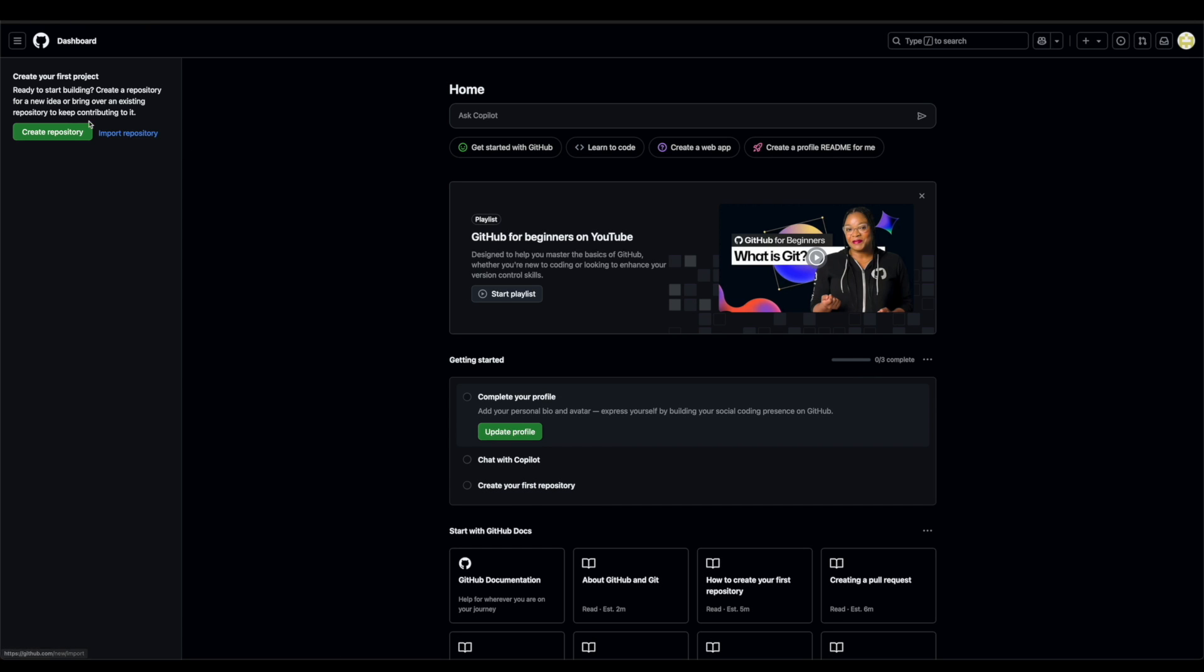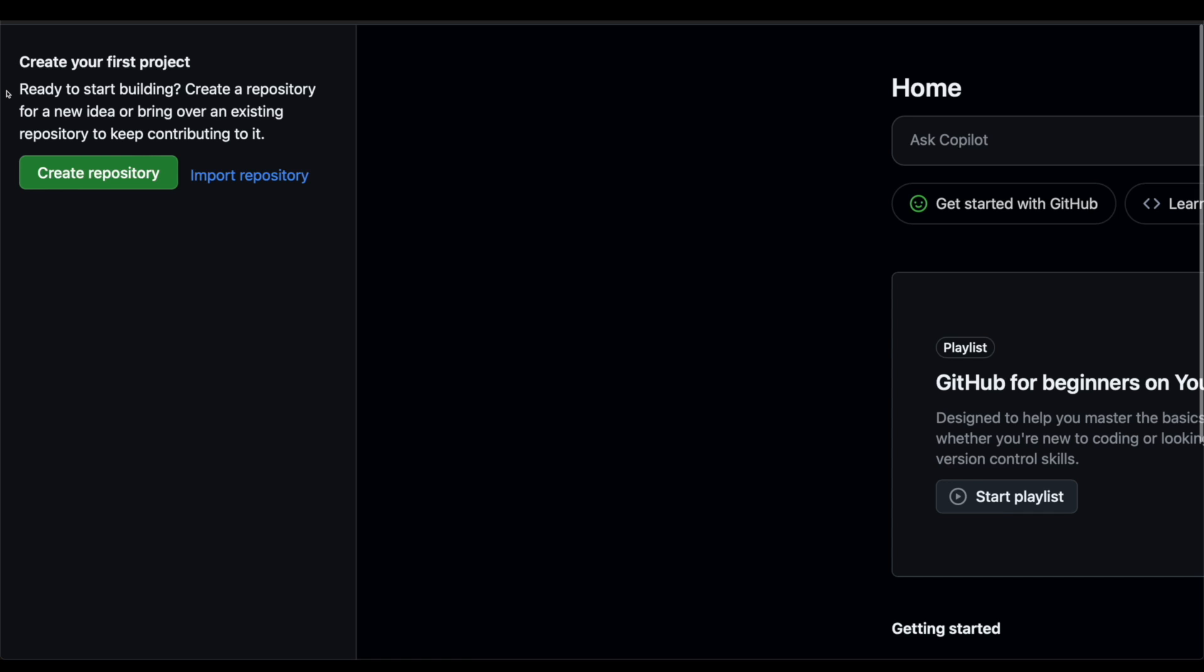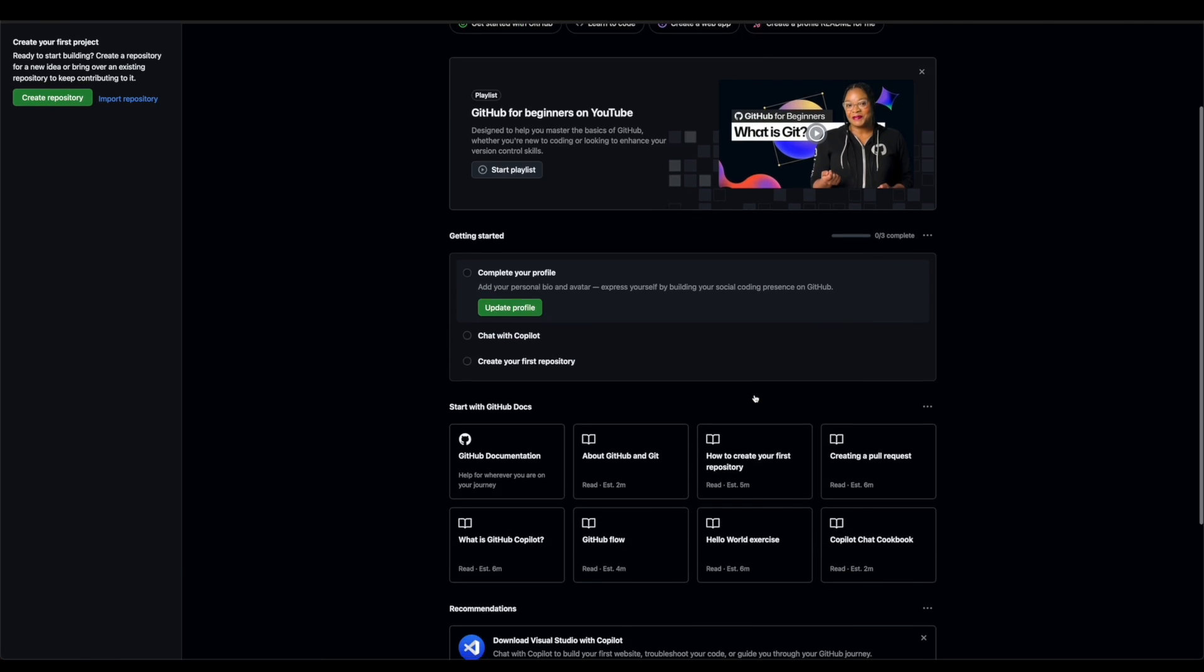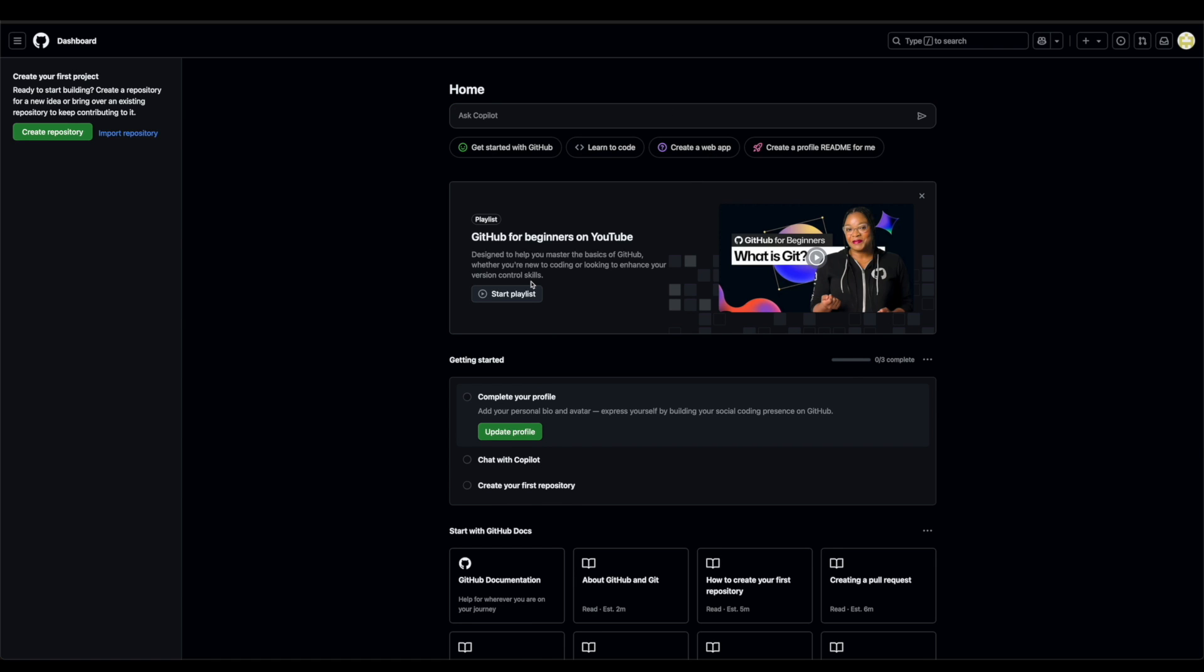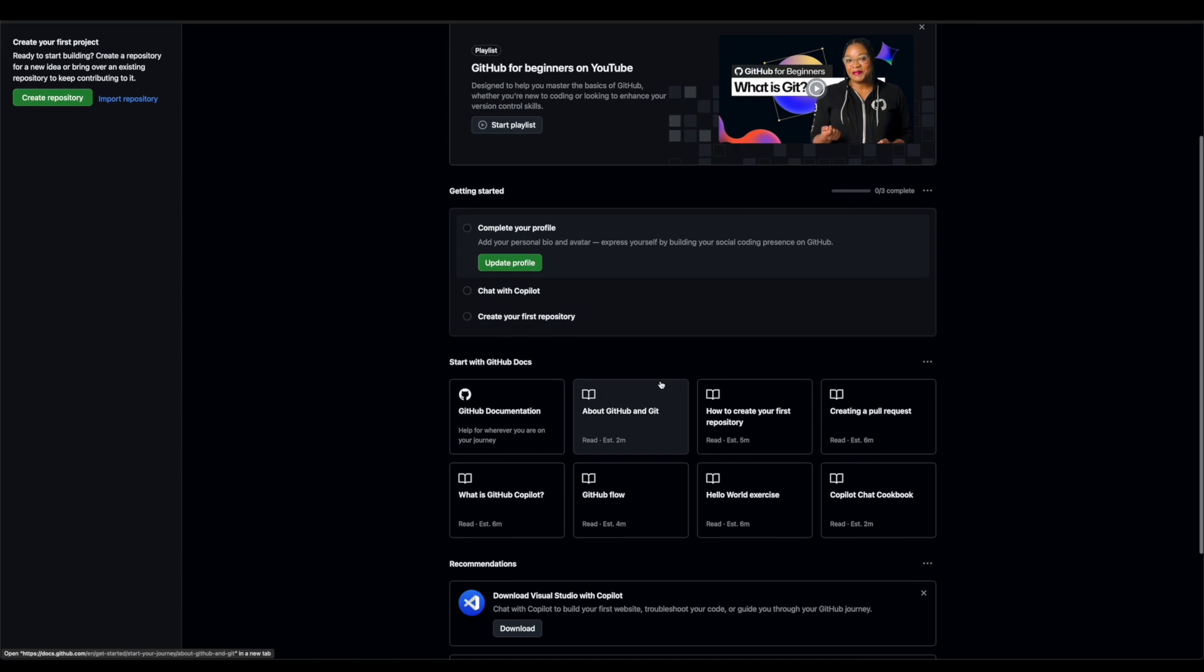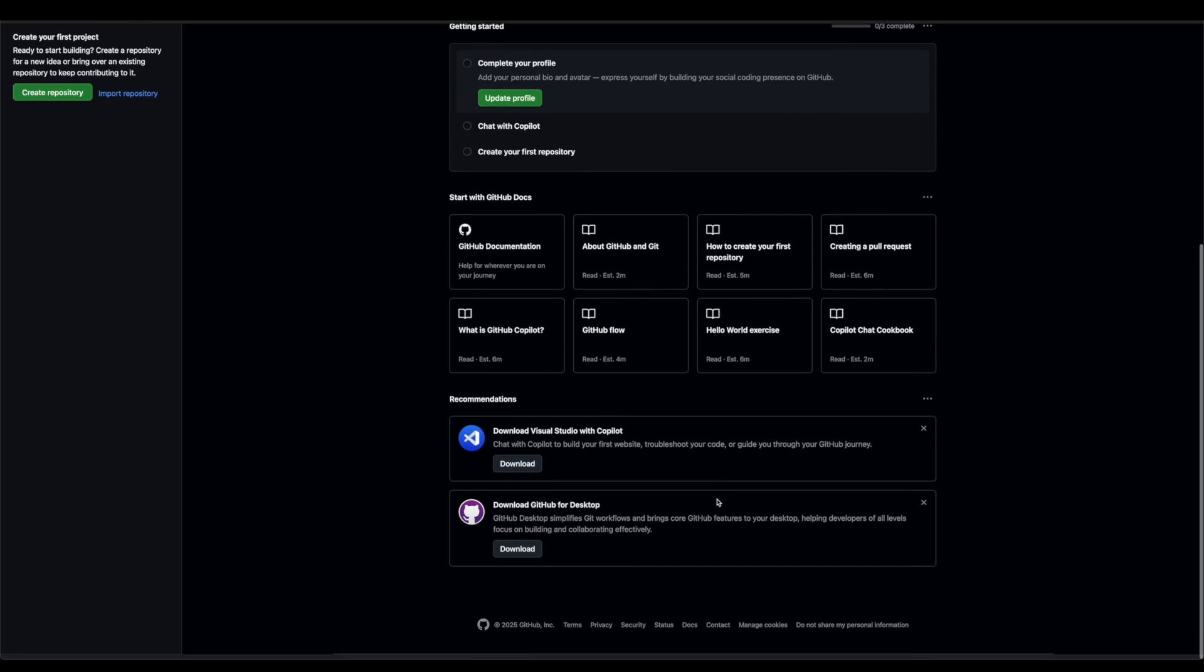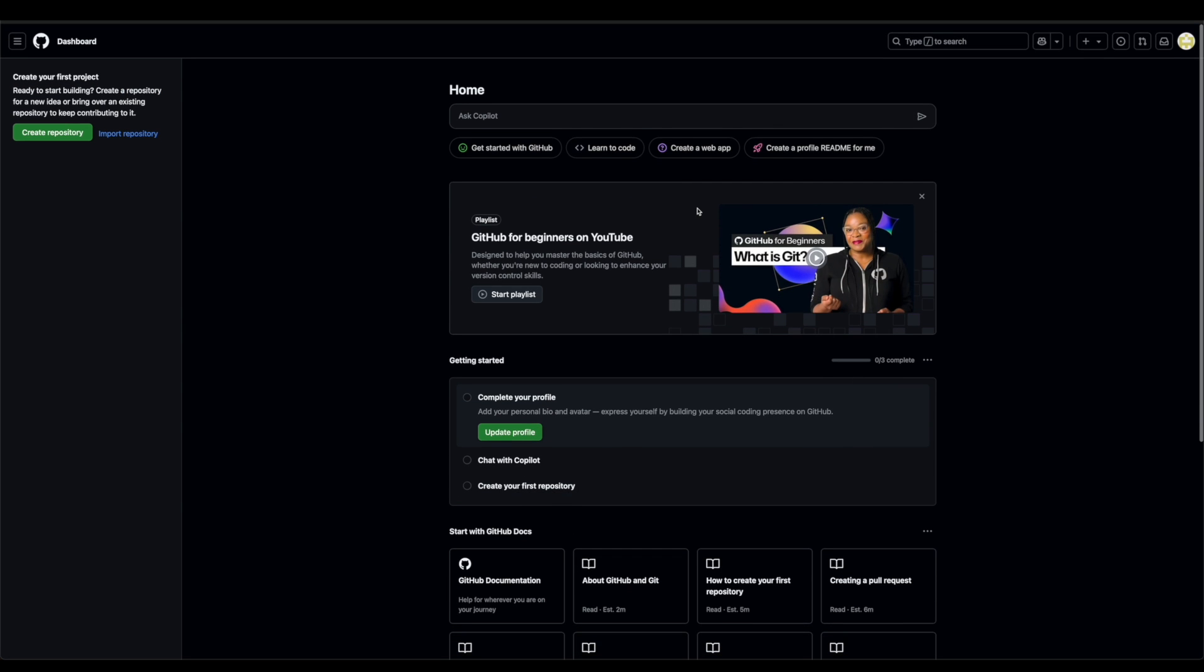On the left panel, you have this create your first project. We're going to get into that in a second. The middle portion is basically just kind of updates within some projects that you're looking at. If you want to have Microsoft Co-pilot, if you want to ask Microsoft Co-pilot a question, you can do that here. And it just has different things about different projects that you might be associated with, that you might be interested in. And it'll tell you at the bottom if you want to download Visual Studio or GitHub.